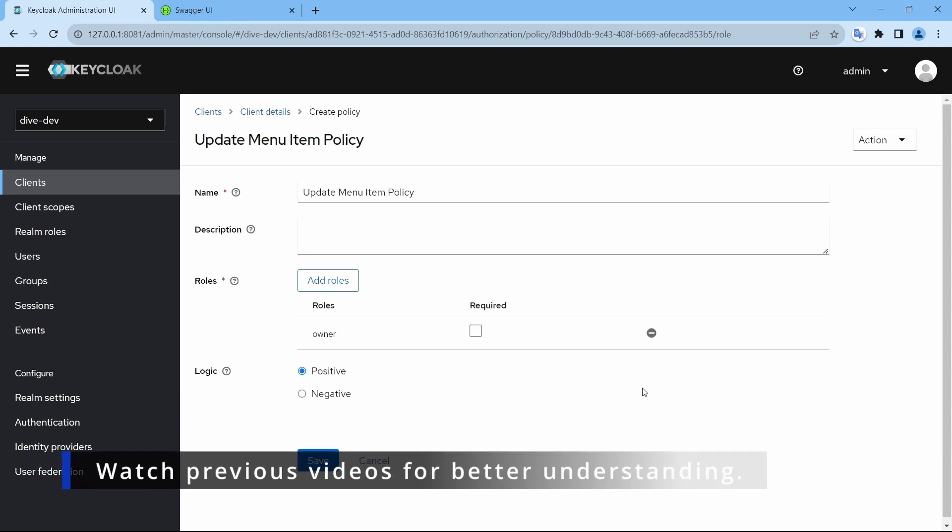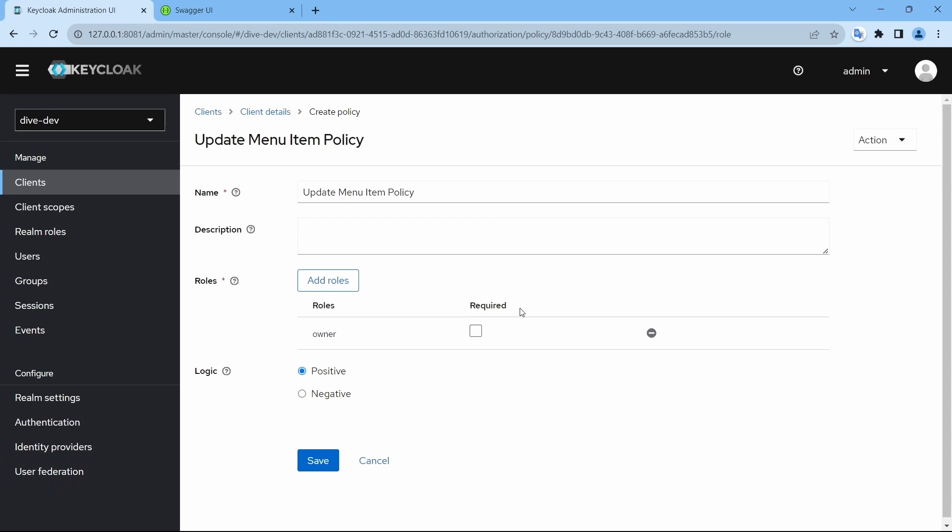If you have watched my video on Quarkus for these two properties of policies, the required and logic, then you can skip this video because all the configurations are in Keycloak itself and these configurations don't change based on the resource application.